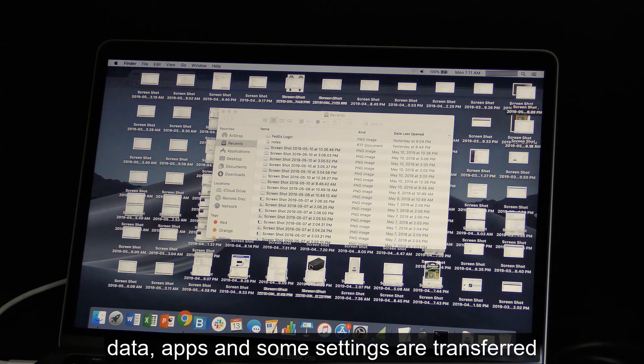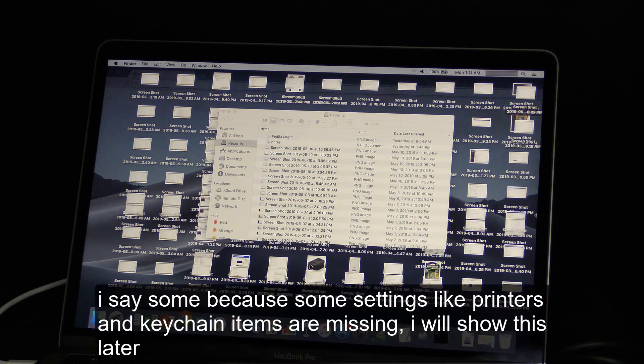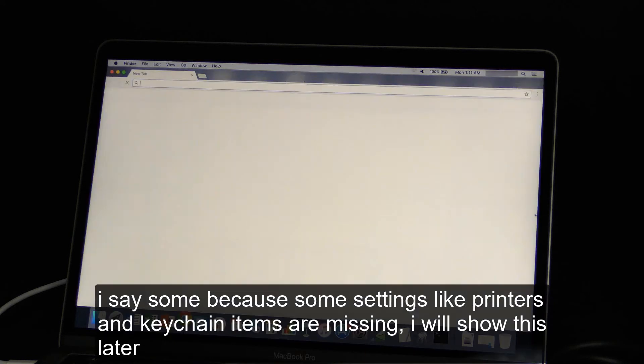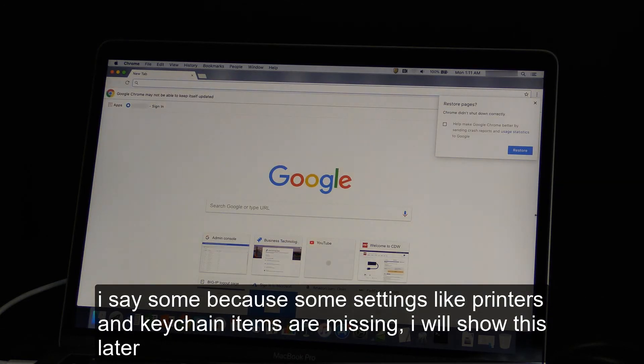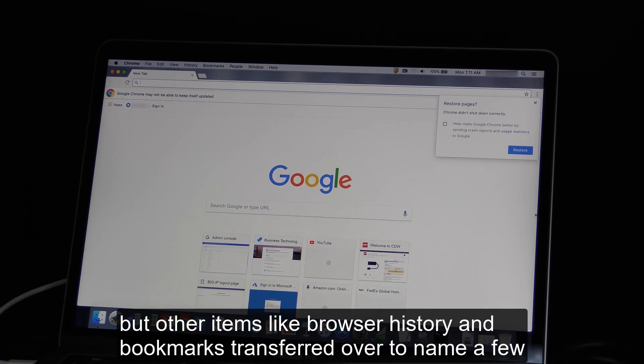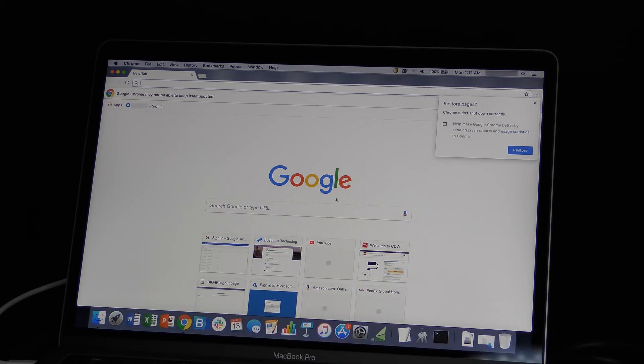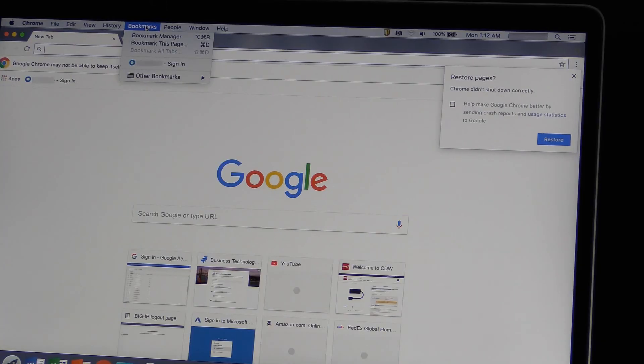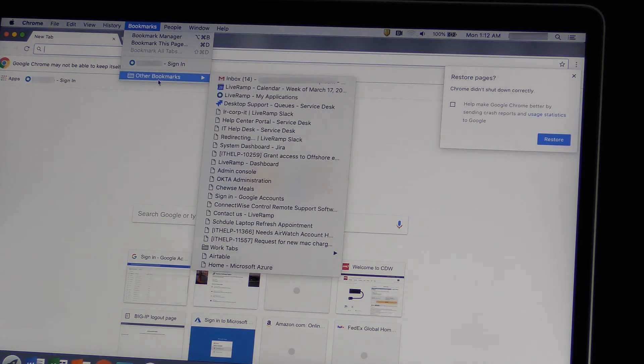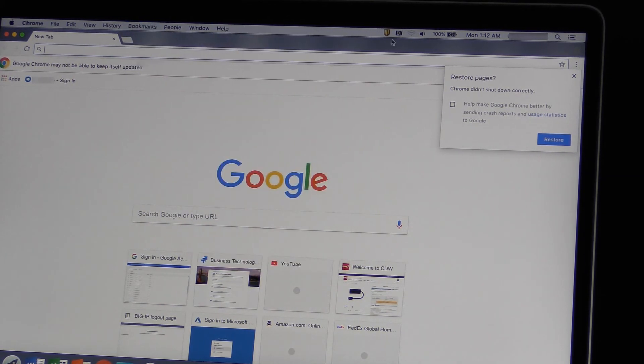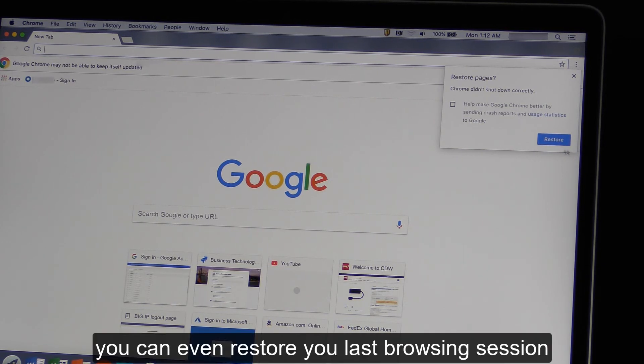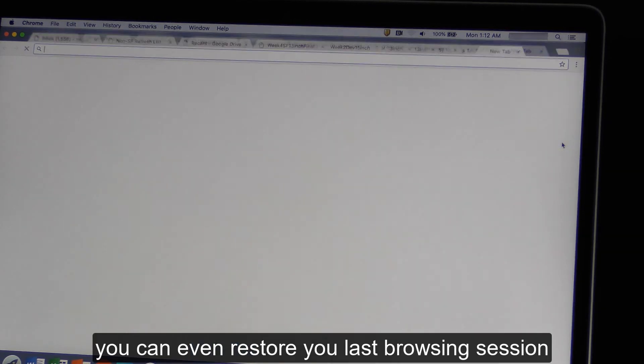Data, apps, and some settings are transferred. I see some because some settings like printers and keychain items are missing. I will show this later. Other items like browser history and bookmarks transferred over to name a few. You can even restore your last browsing session.